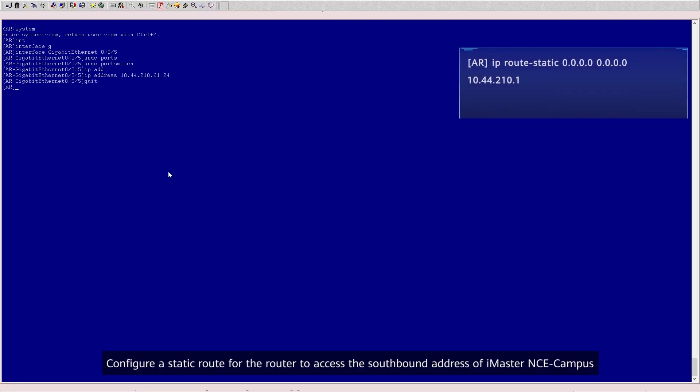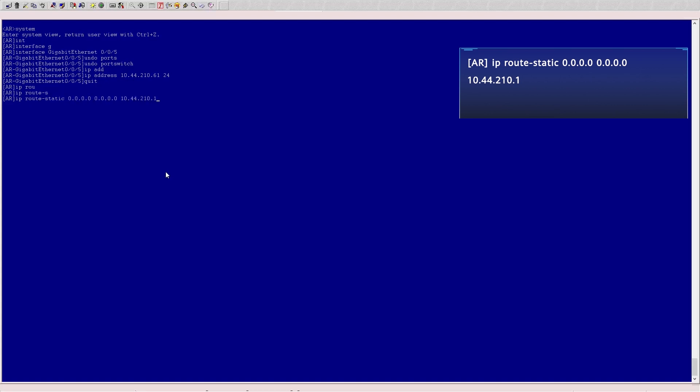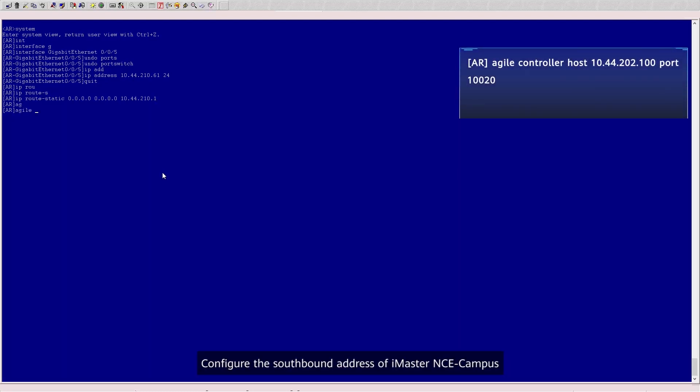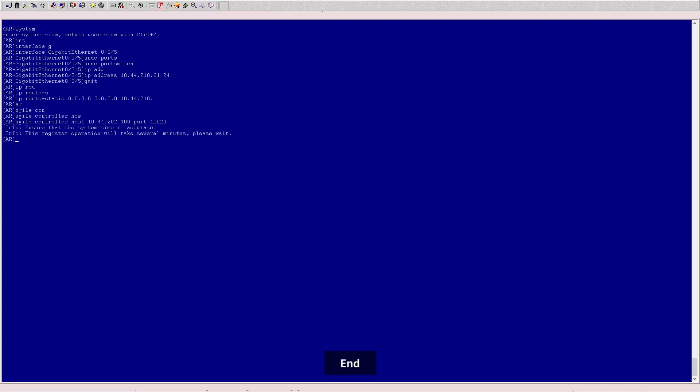2. Configure a static route for the router to access the southbound address of iMaster NCE Campus. 3. Configure the southbound address of iMaster NCE Campus. End.